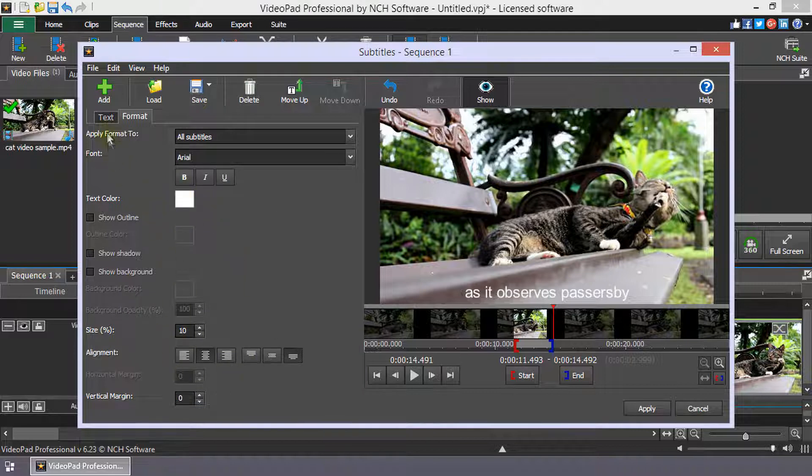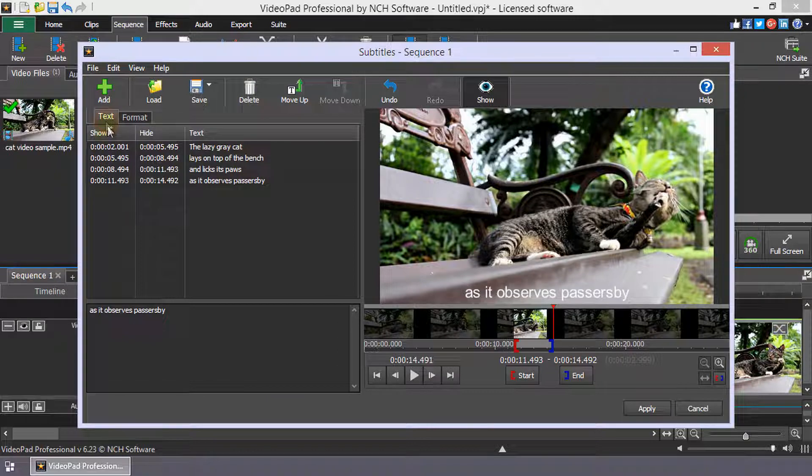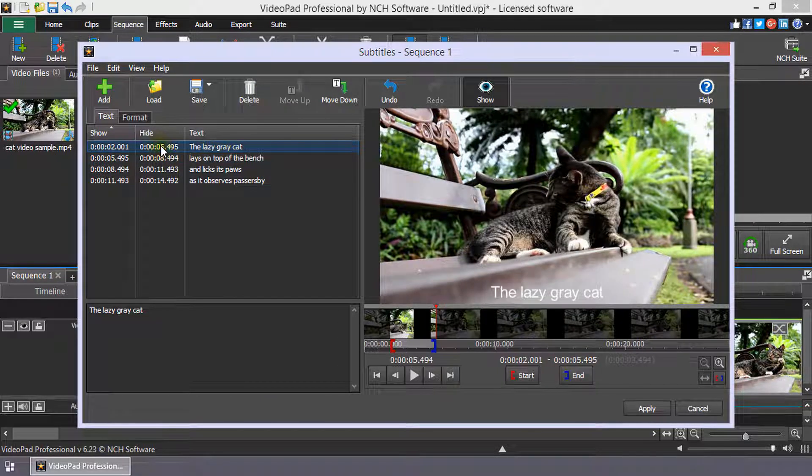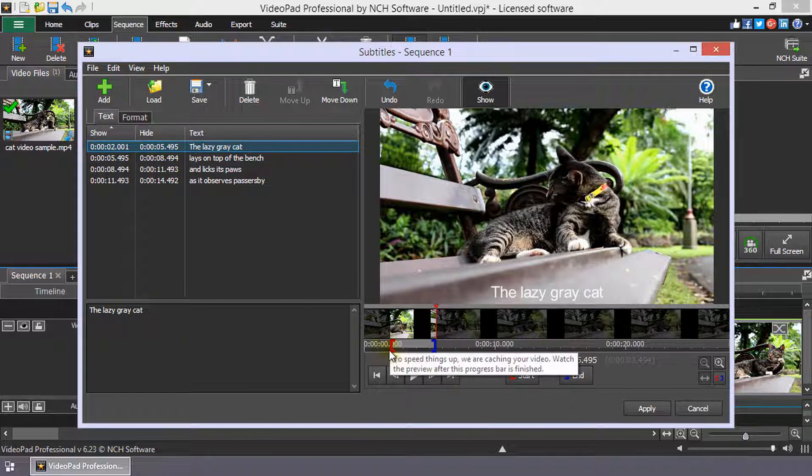To edit a subtitle, click on it in the subtitle list to select it. Then, edit the text box or the start or end times.